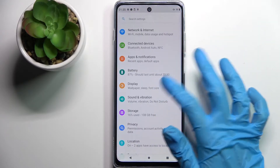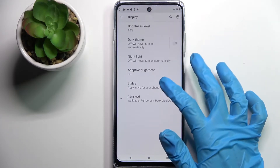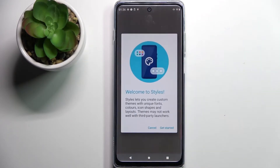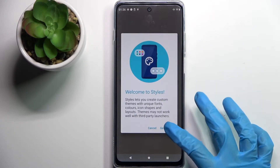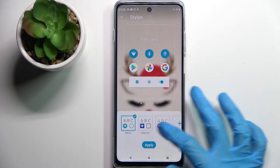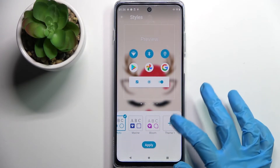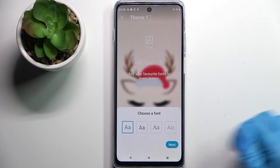Firstly, open Settings, click on Display and select Styles. Over here, tap on Get Started and tap on the plus icon.